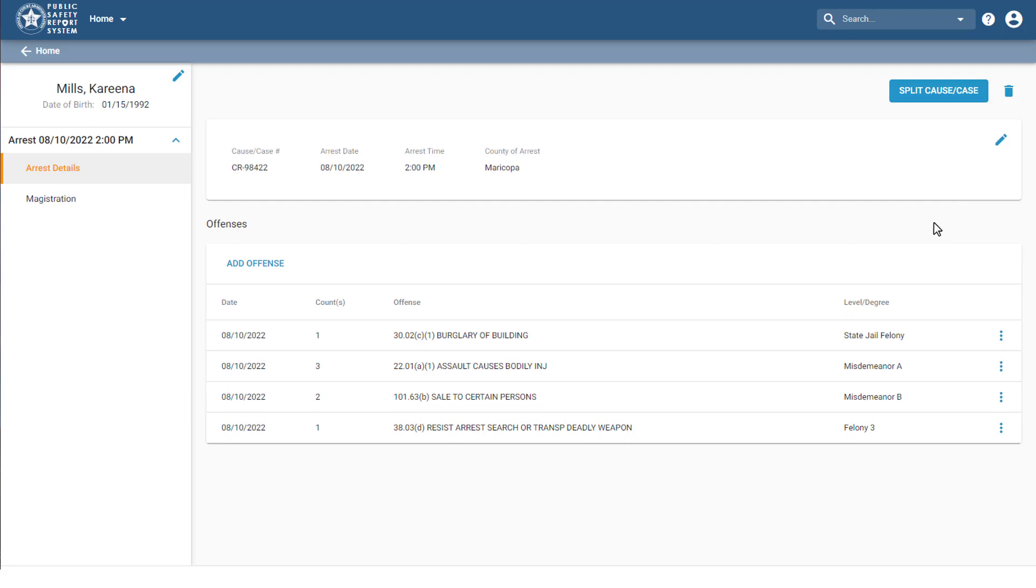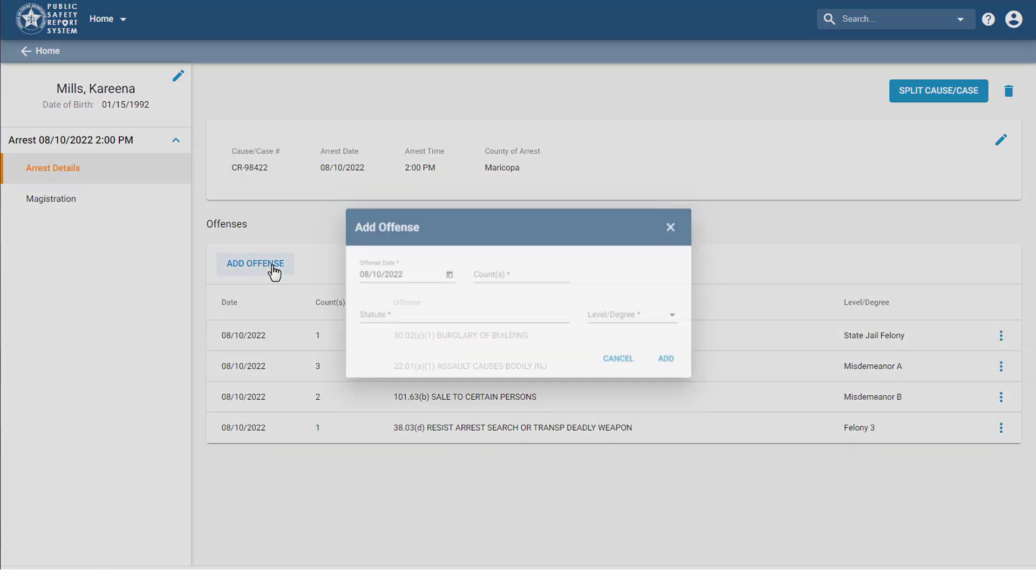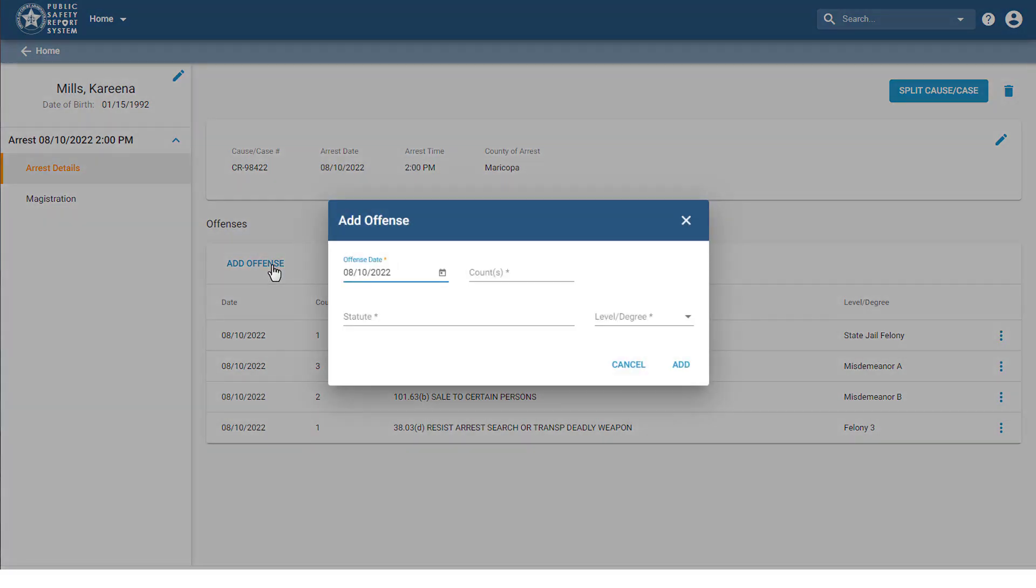In the Offenses section, you can click the More Options icon next to an offense to edit or delete the offense. If you learn of new offenses, you can click Add Offense to enter the offense details the same way you did during the Add Arrest Wizard.